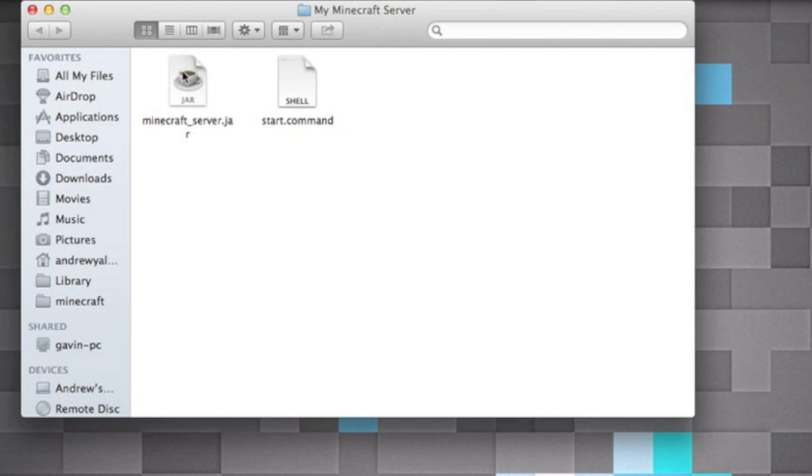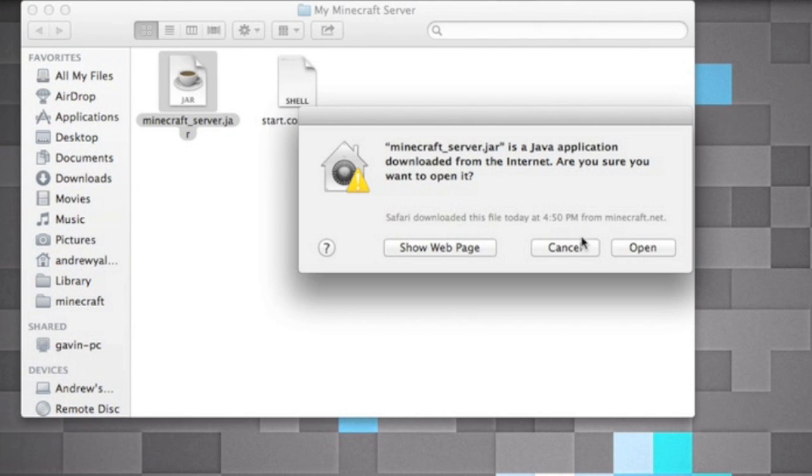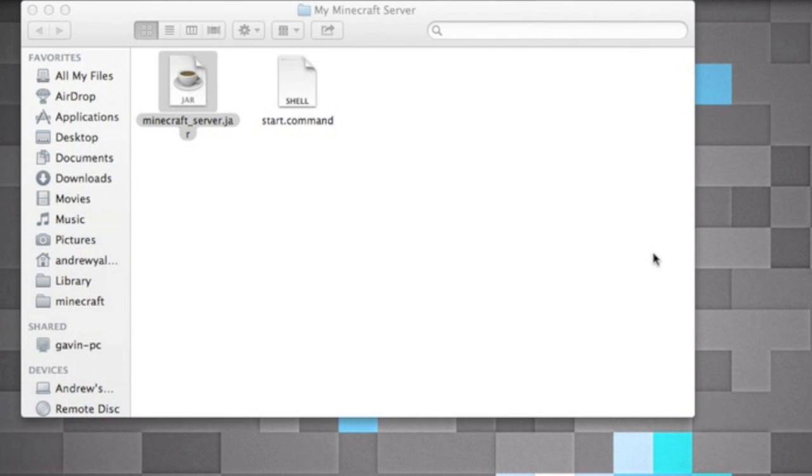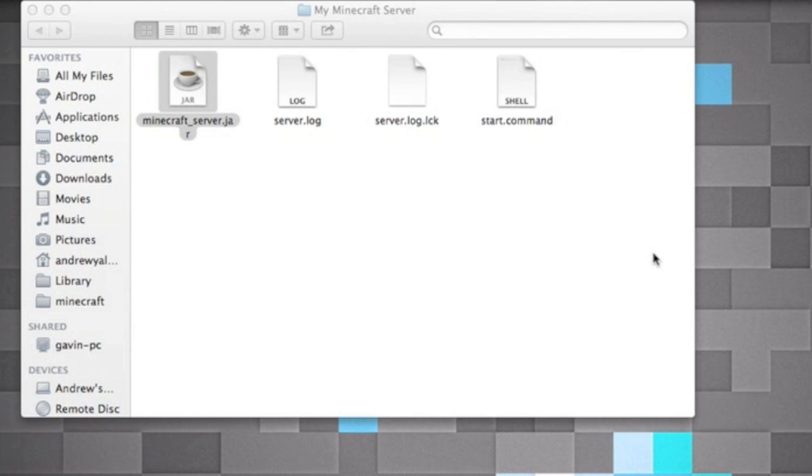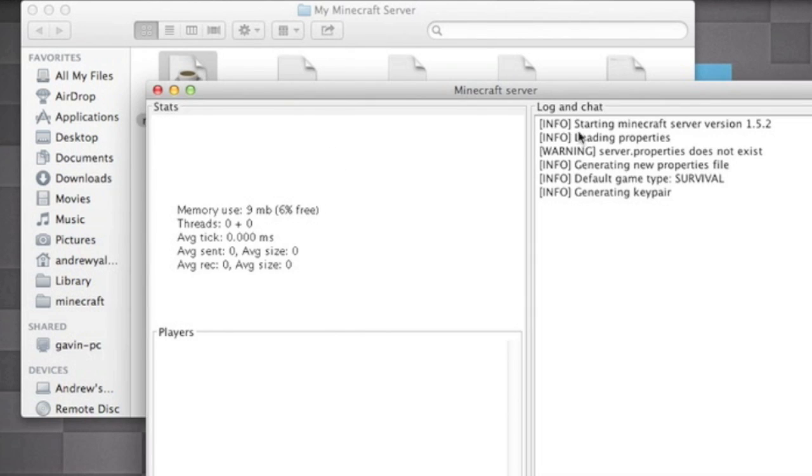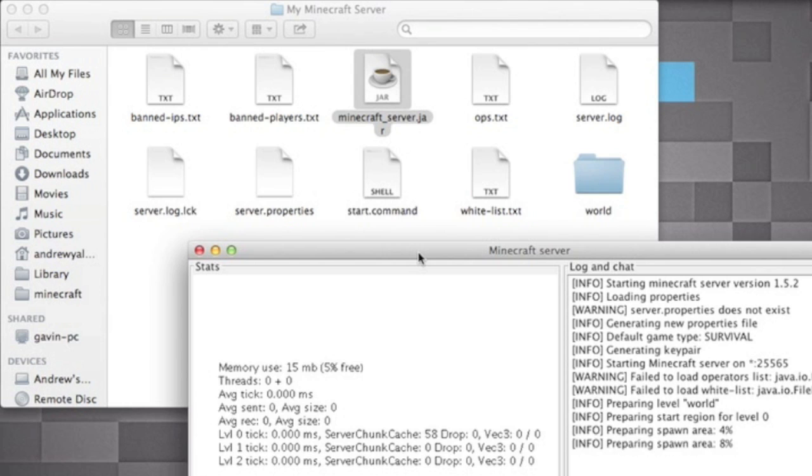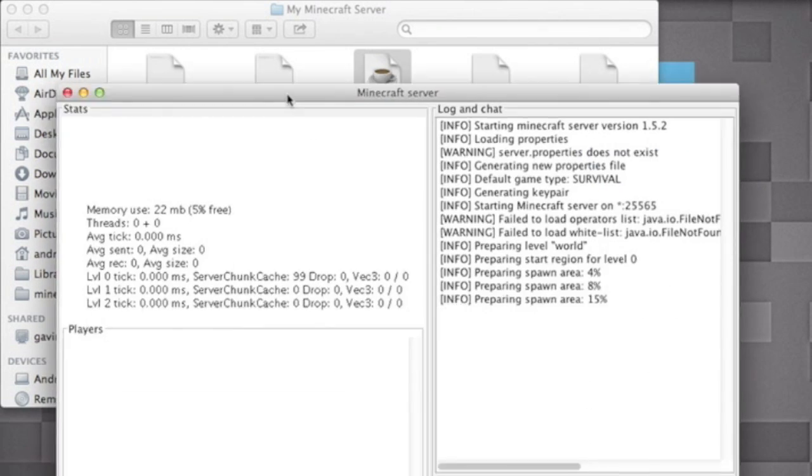So then what you're gonna want to do, you're gonna want to hit enter or return in the Terminal. And now it has permission to run. Click on your minecraft_server.jar and it'll ask if it wants to open it. Just hit yes and now it's gonna make a bunch of these files.